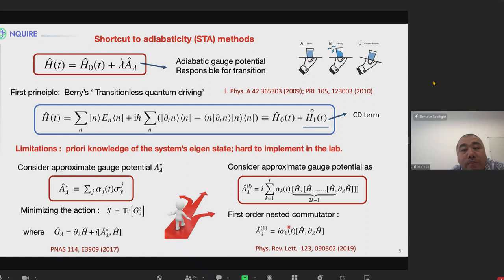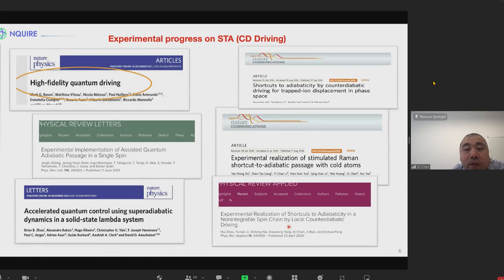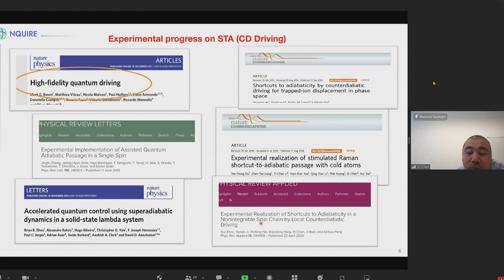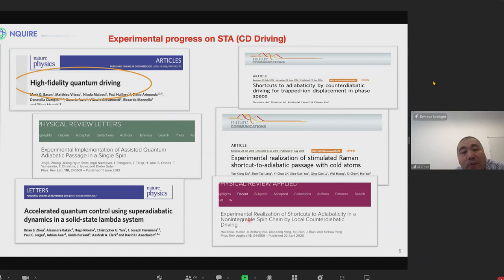I want to list some experiments regarding this counter-diabatic driving in atomic physics, in NV centers, two-level systems, and three-level systems — including trapped ion transport and cold atoms. I collaborated with a Chinese group. Recently, they also developed local counter-diabatic driving and performed experimental implementation in spin chains. This is the main experimental result.